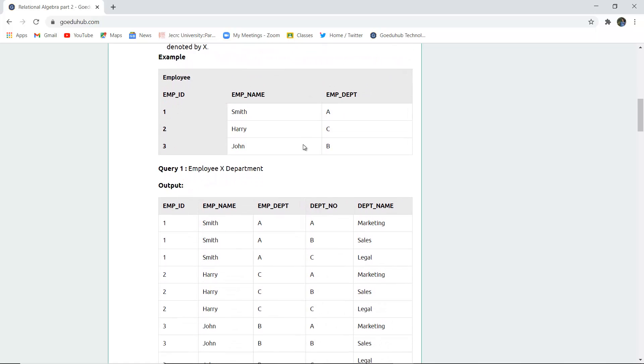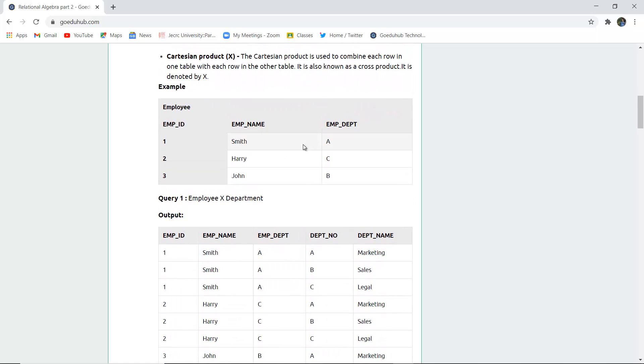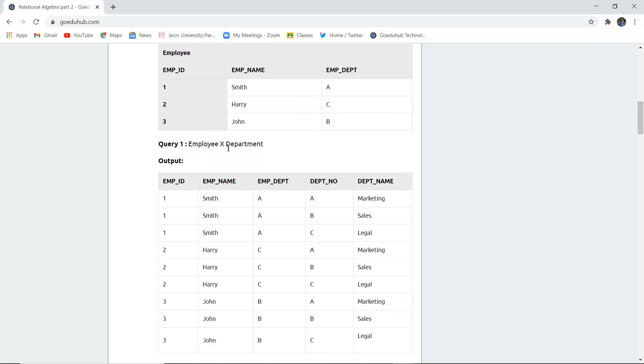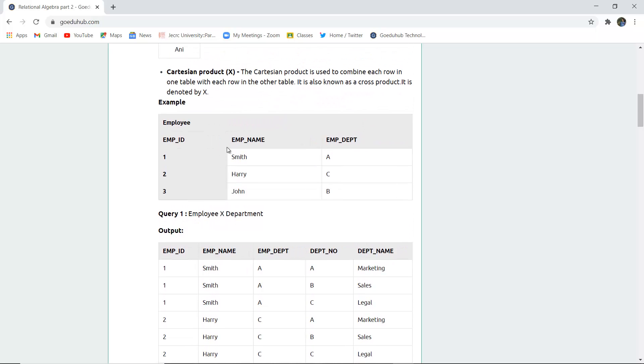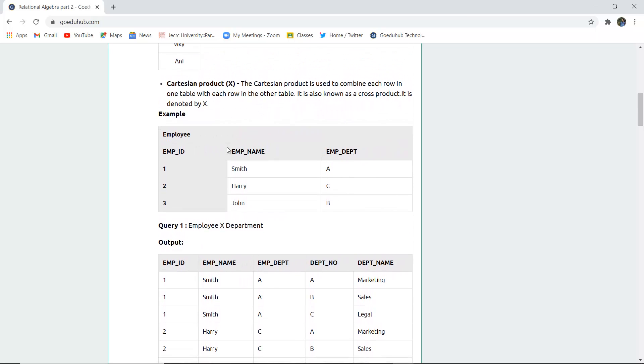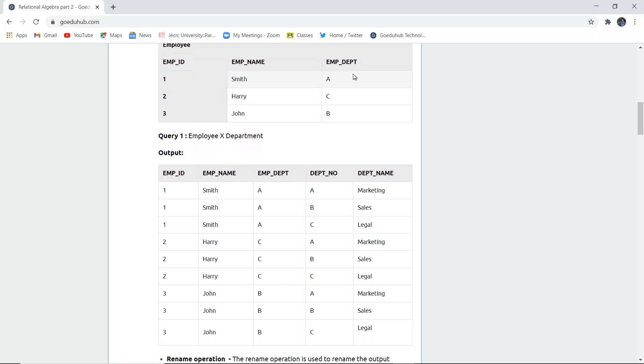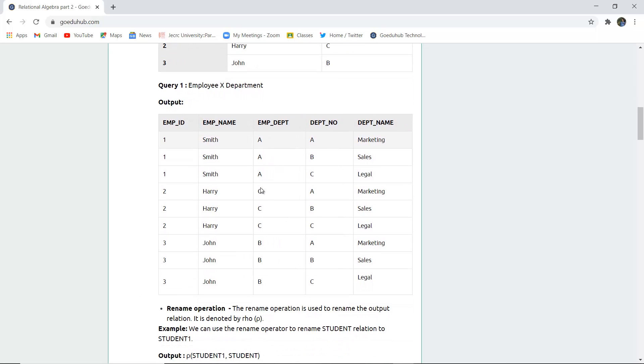Now Cartesian product. Cartesian product is used to combine each row from one table with each row from another table. It's also known as cross product and is denoted by X. For example, the employee table has Smith, Harry, John with departments A, C, B and their IDs. If you query employee Cartesian product with department, the table joins with itself. This is the result of the Cartesian join, where one row is attached with another column.